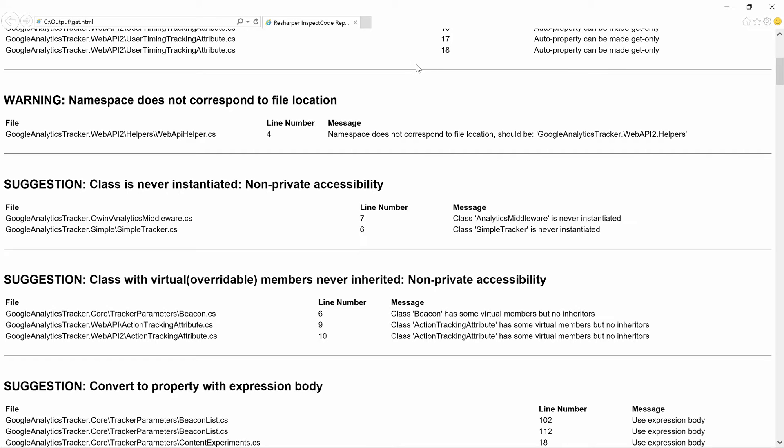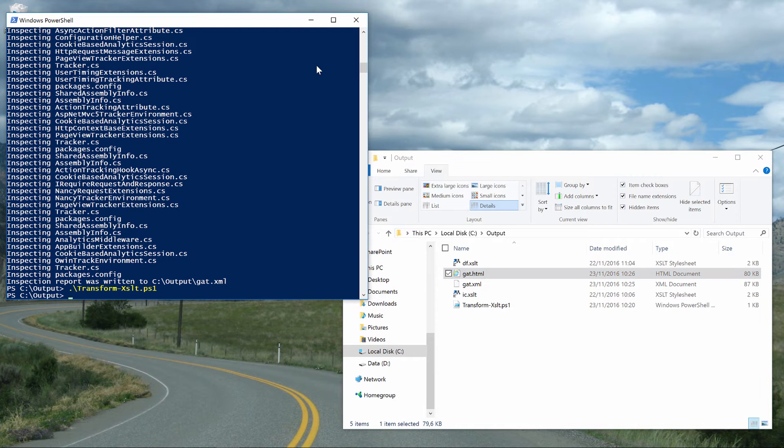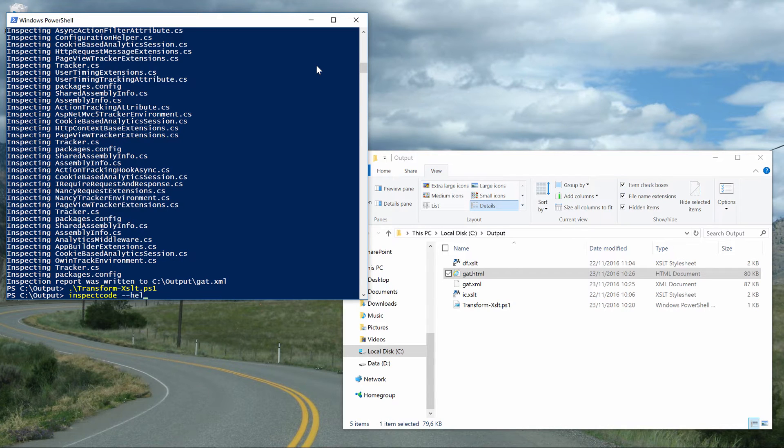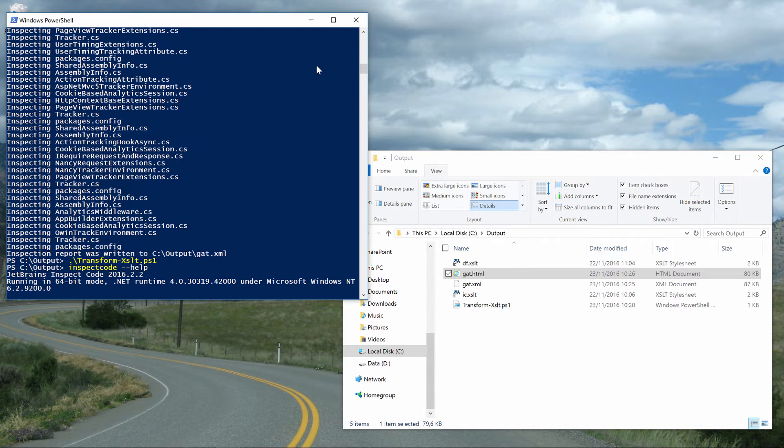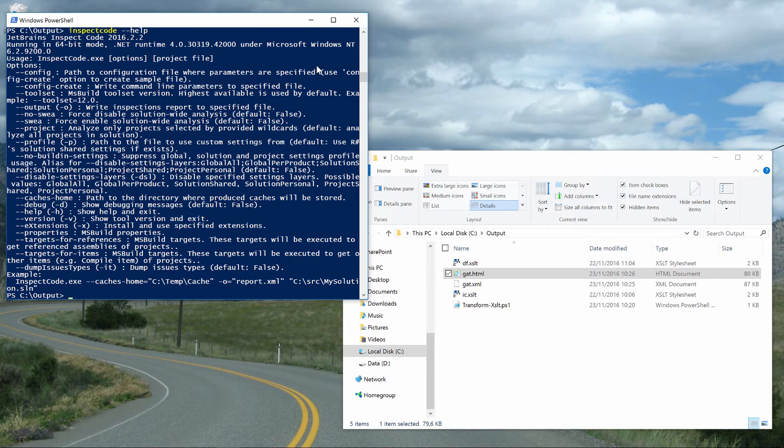Inspect Code has several command line arguments we can pass. We can choose which project to analyze instead of the full solution. We can specify the build toolset used, override them as build properties and so on.